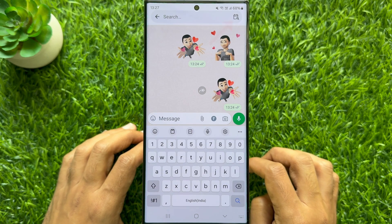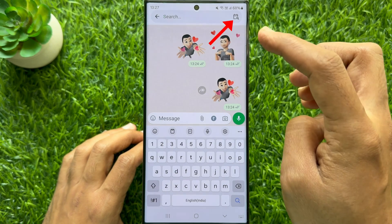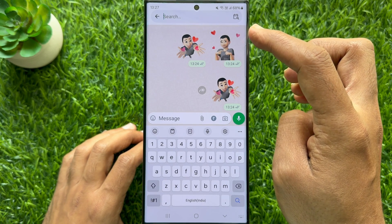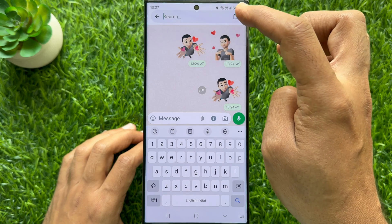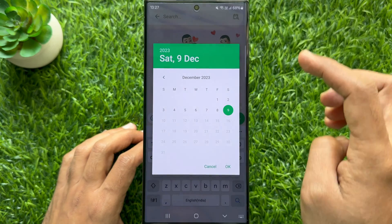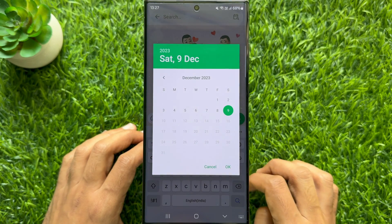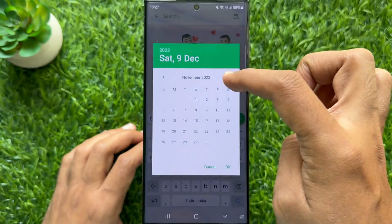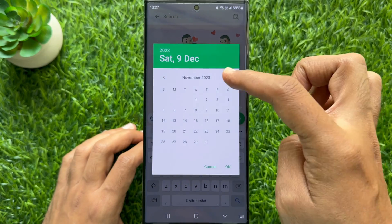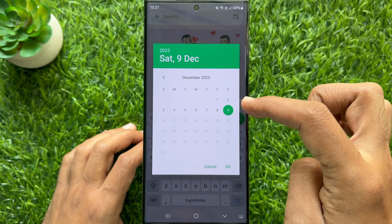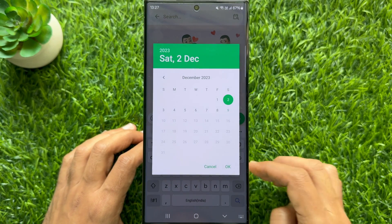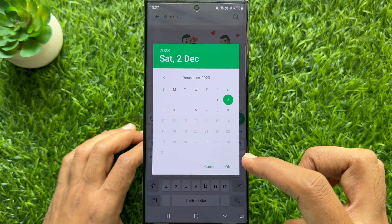Tap on the calendar icon available in the top right corner of the search bar. You can select the month and date, then tap OK.